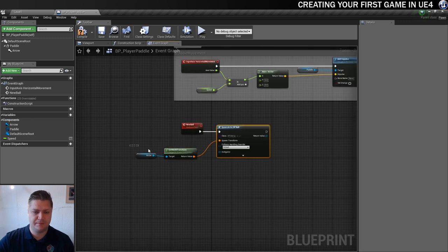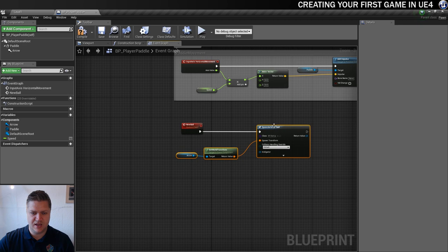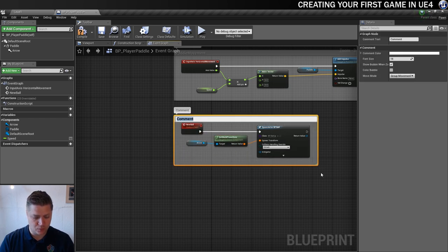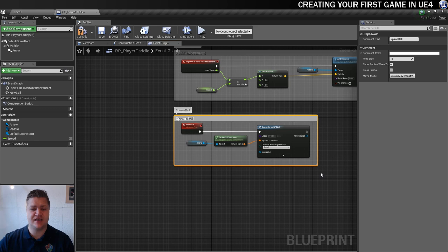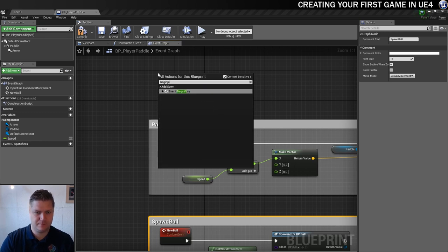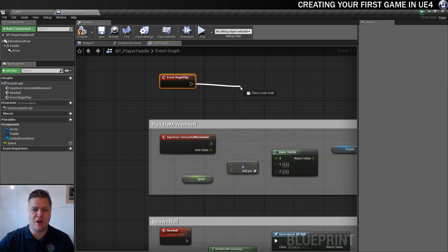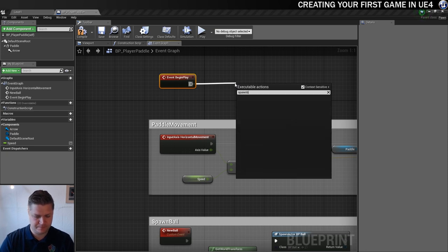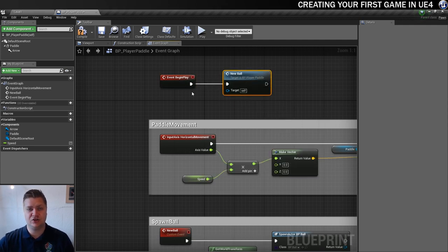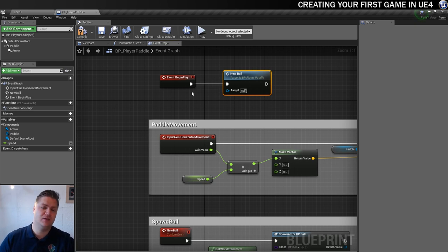I'm just going to neaten this up and put it all in a comment called "spawn ball". Then we need to be able to test this. I'm going to create a begin play event, and whenever the game starts it's going to call new ball. But it won't work yet because there's already a ball in there, and the ball is launching as well. All we want to do at this stage is get it to spawn, so we need to disconnect a few things.